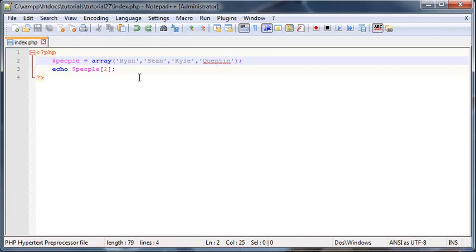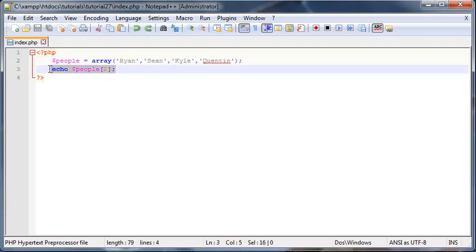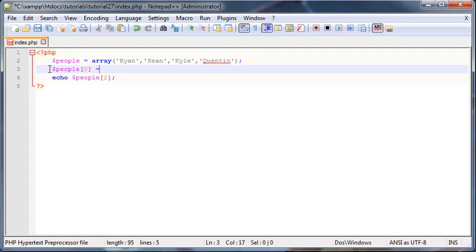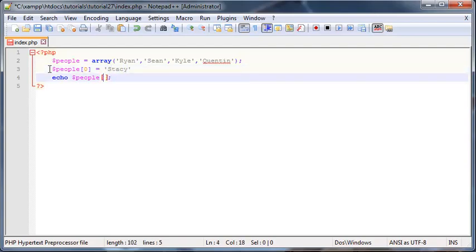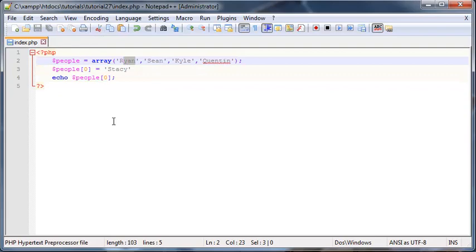What happens if I've got this list here—Ryan, Sean, Kyle, Quinton—but instead I wanted to change the first value to Stacy? Let's just say Ryan wasn't my friend anymore or something like that. I wanted to change his name to Stacy. Then I could go ahead and add in a line over here to modify that. I can go ahead and say people zero equals Stacy.